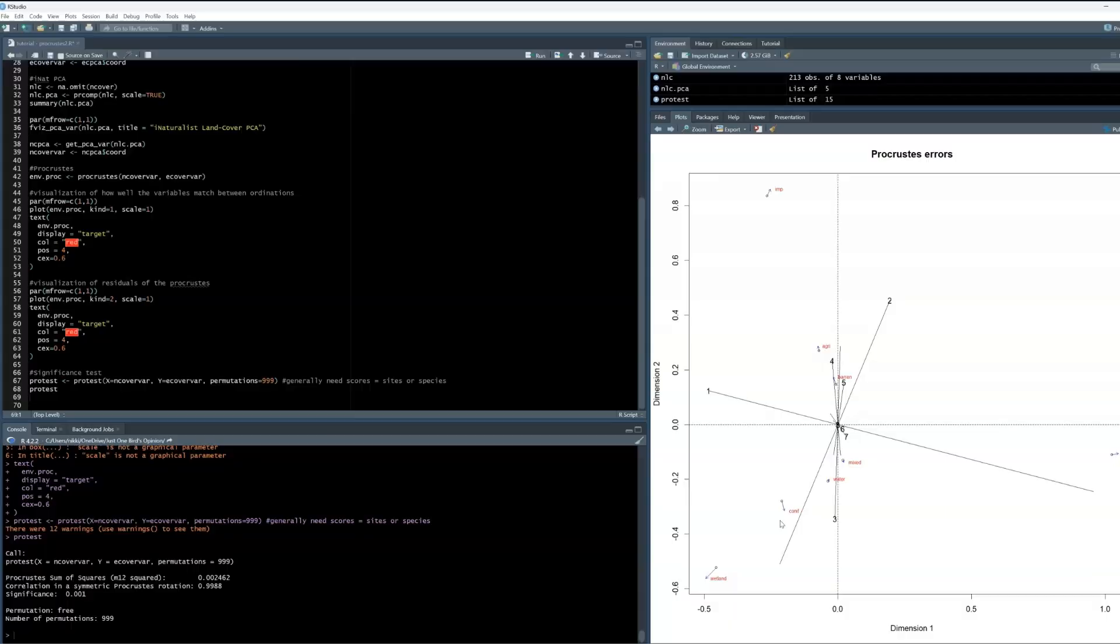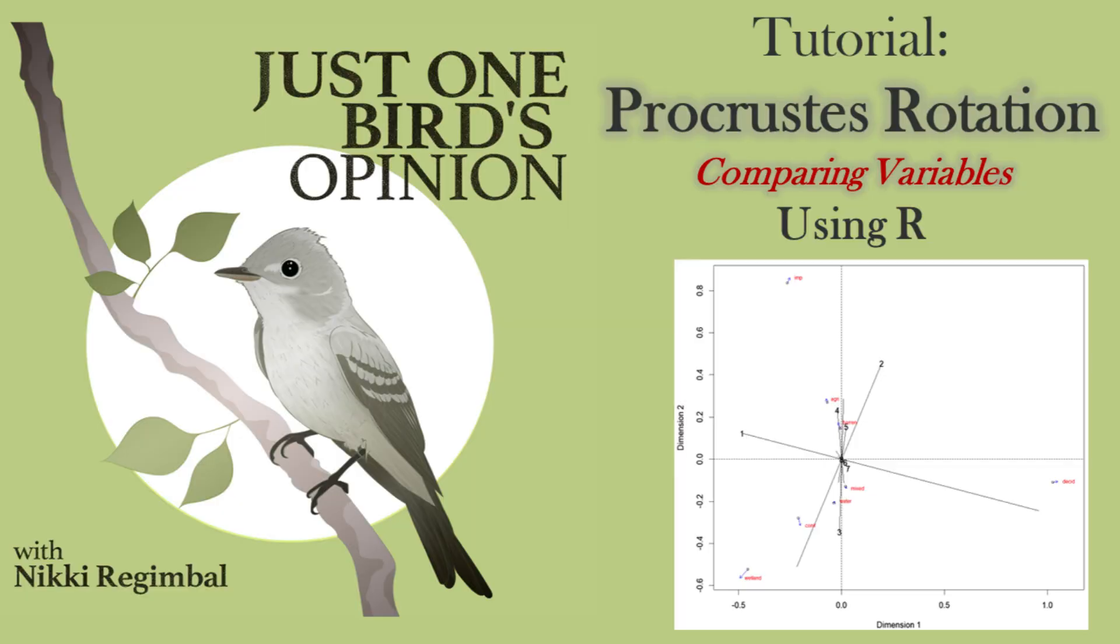Check out my page if you're interested in more video tutorials on R or QGIS. If you have any other questions or suggestions, please put them in the comments. I really hope you enjoyed this video and found it helpful.